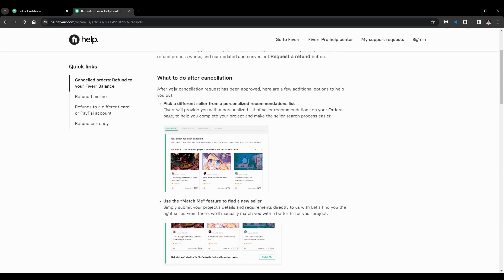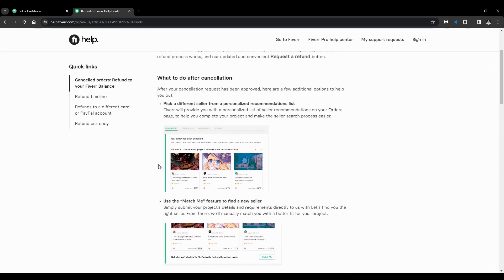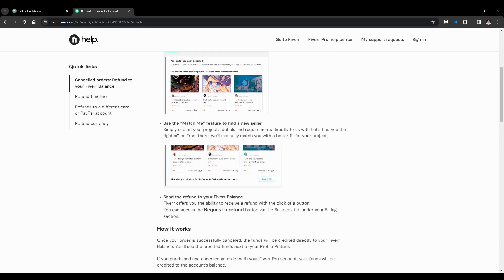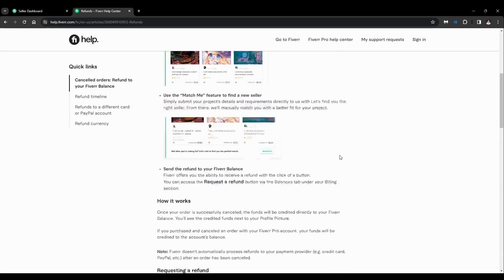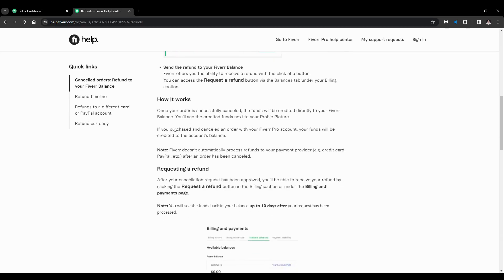So here you can see what to do after a cancellation: make a different seller from a personalized recommendation list and use the Match Me feature to find a new seller and send the refund to your Fiverr balance.